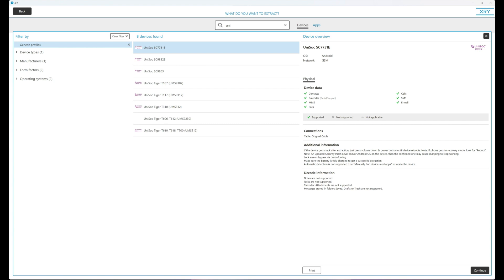Now, if you've got a device, automatic detection will not work with Unisoc, so you will need to discover and research the device that's in your possession. For example, using a site such as GSM Arena, you're going to be able to find chip details. Once you've found those, you can head back to XRY, pick the correct chipset, and then run the exploit.